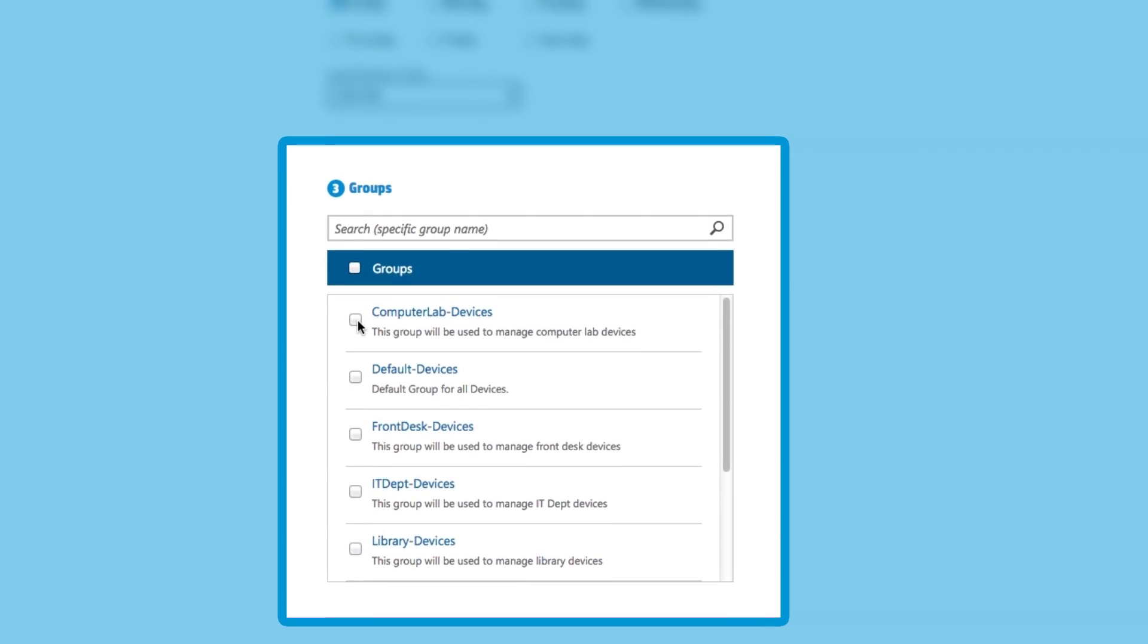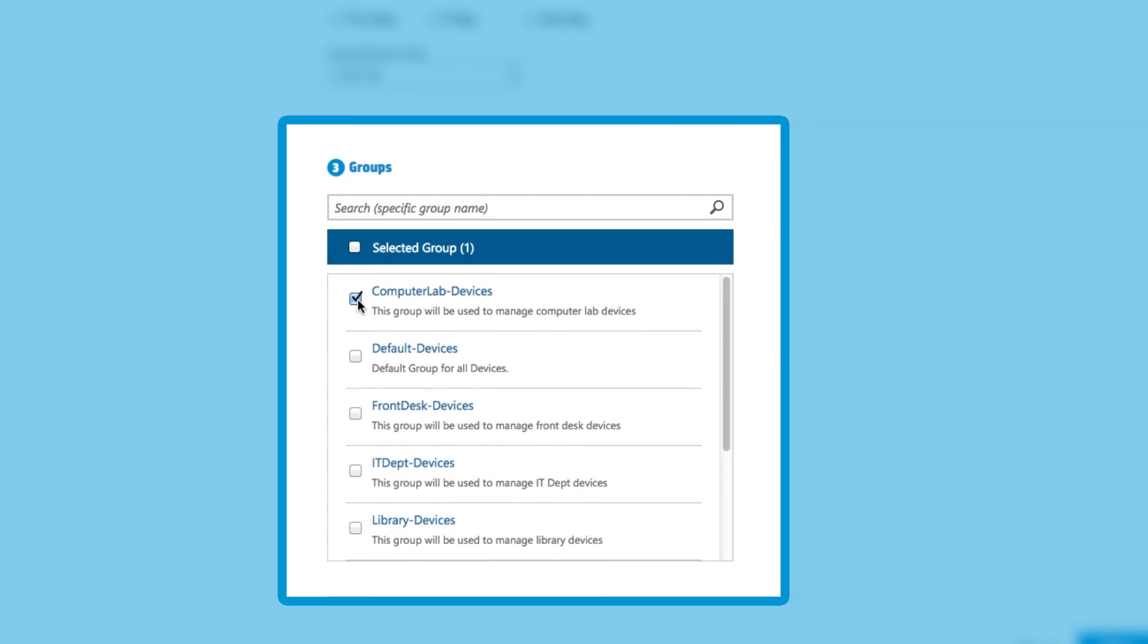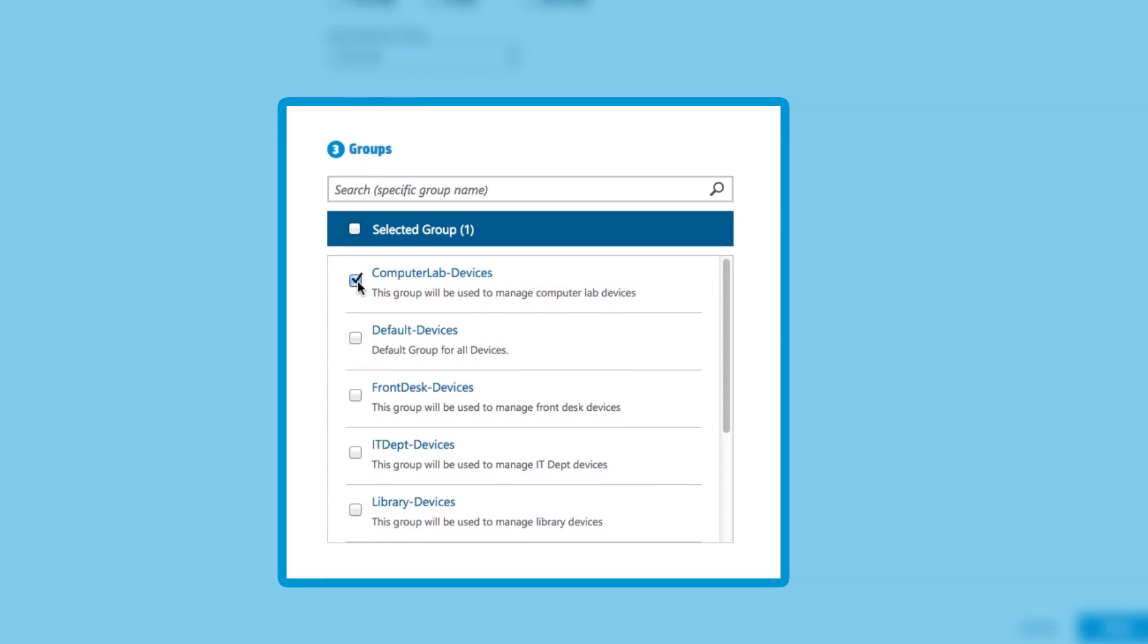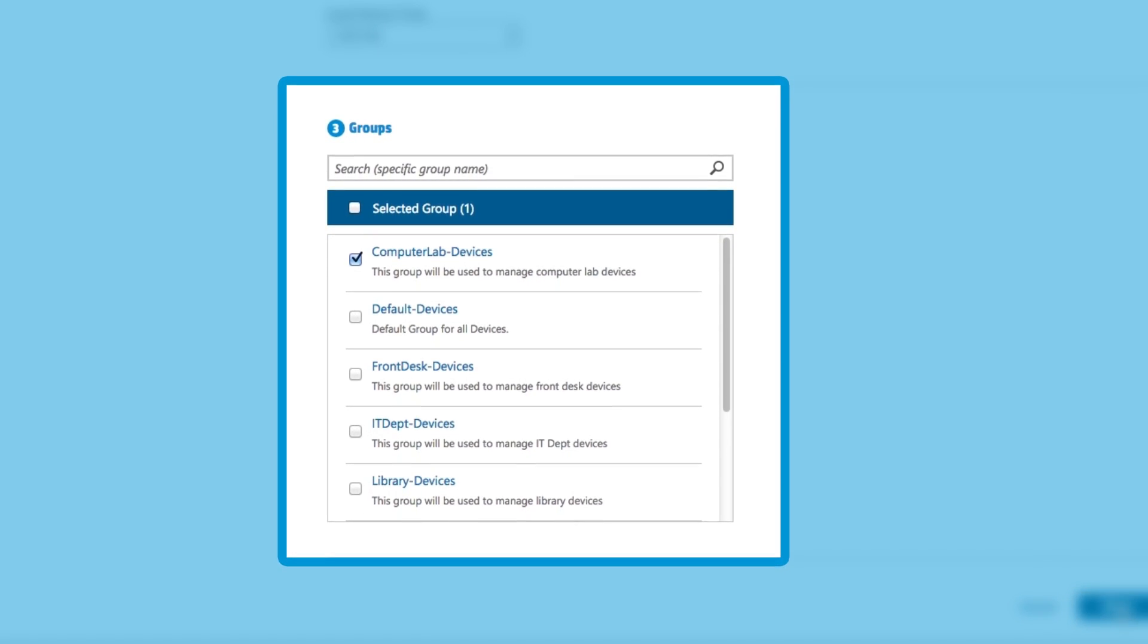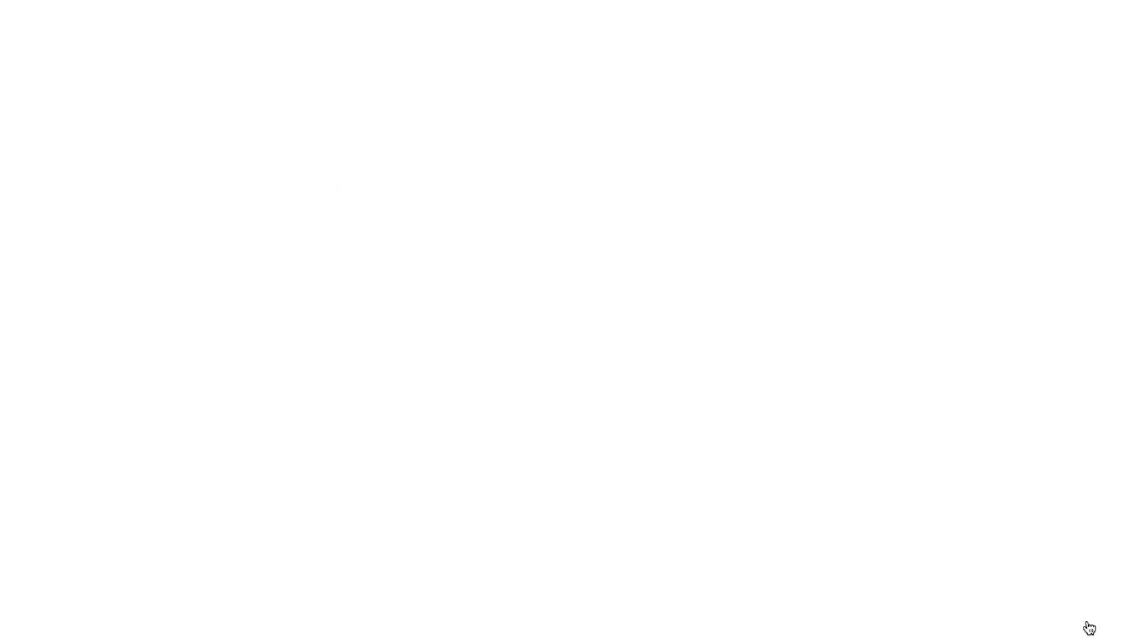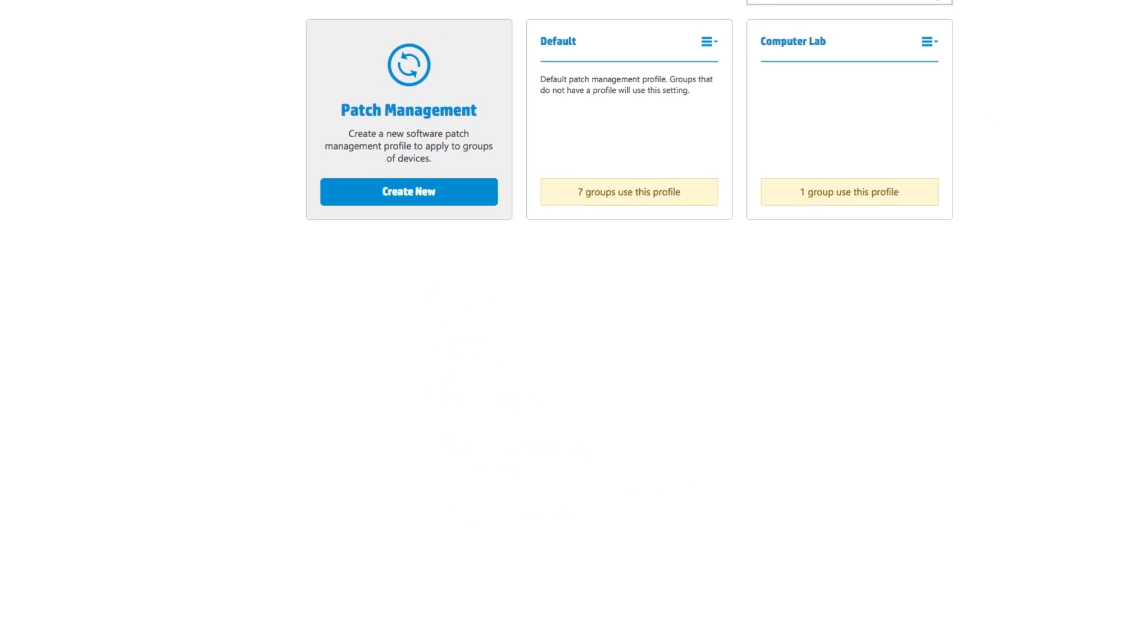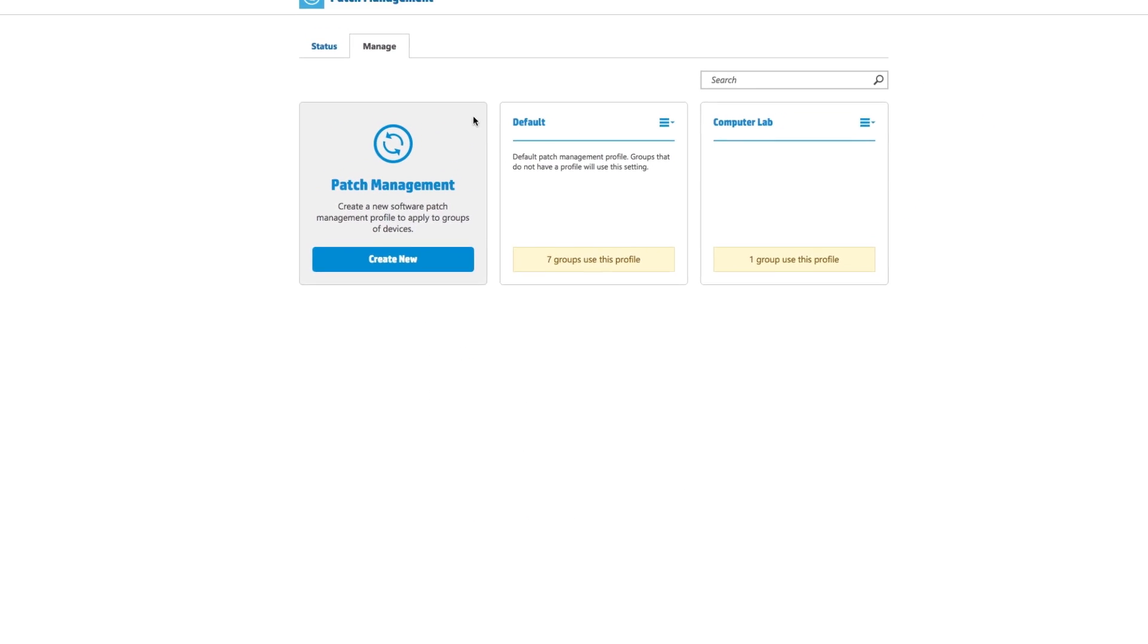By selecting the Devices group, the IT administrator has chosen to update just those specific systems with this important patch update.